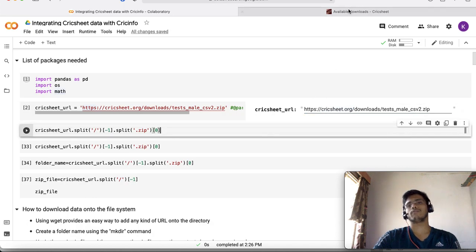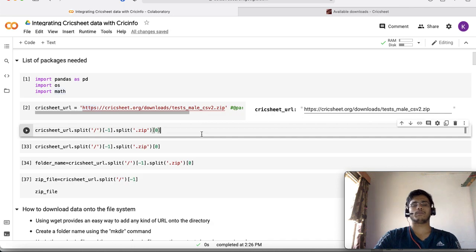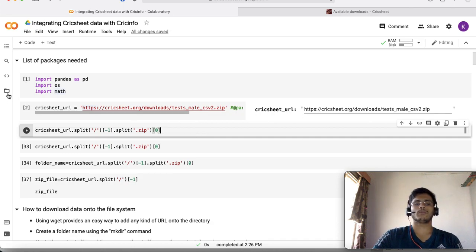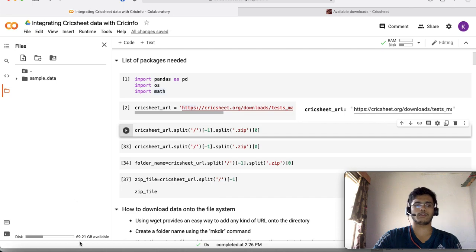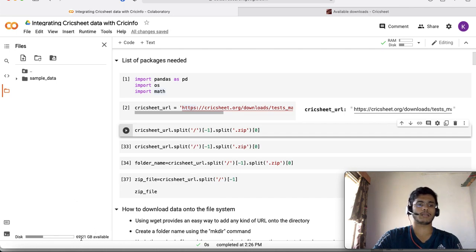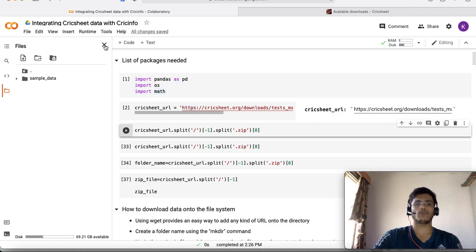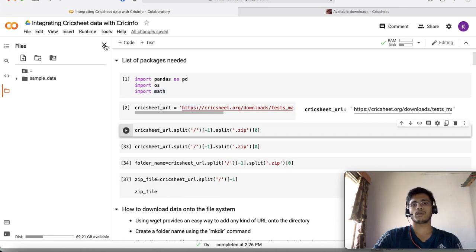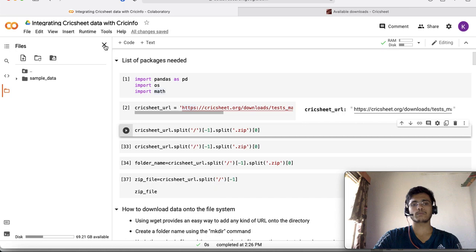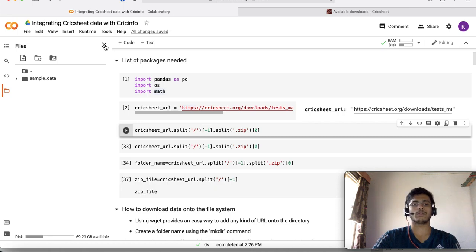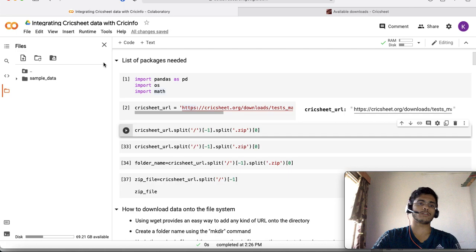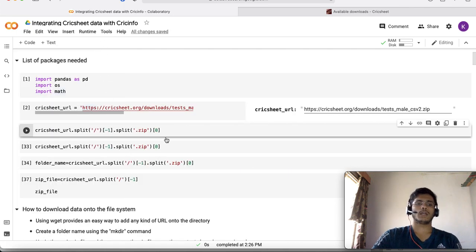In Colab the file system is provided to you as part of the launch setup. It has about 69 GB of data which you can use to host your files and datasets. But remember in Colab it is runtime dependent. Whatever files you are storing are going to be there only for the particular session and won't persist across different sessions.